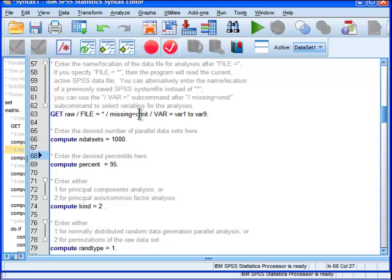Now enter the desired percentile here. Now this is the equivalent of statistical significance testing where you're specifying your alpha level basically. And in this case the default is 95. So we're going to get percentiles associated with the eigenvalues that have been estimated on the 1,000 data sets that's going to be generated from the parallel analysis or the Monte Carlo simulation.